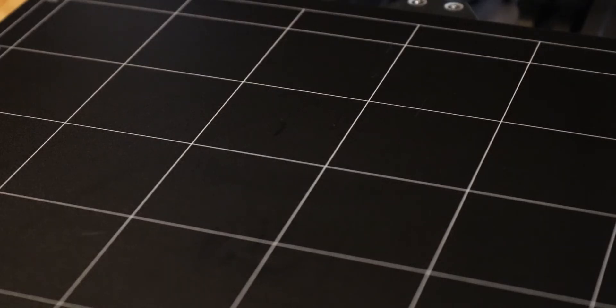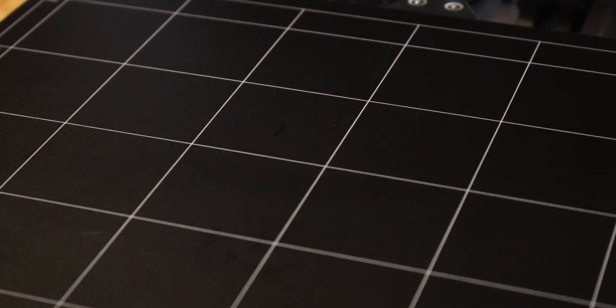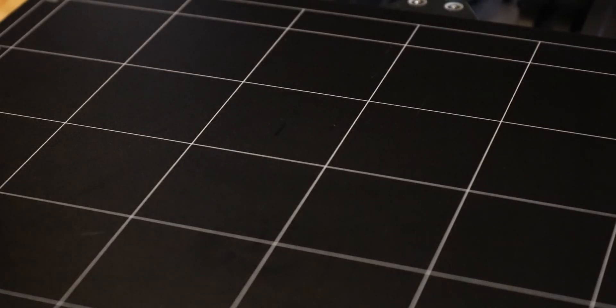This has been, in my opinion, the quickest and just kind of the most foolproof way to clean your Snapmaker heated bed.